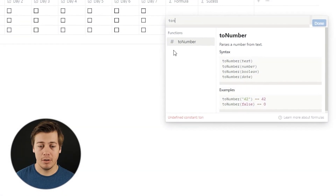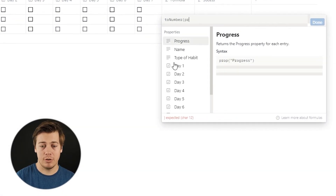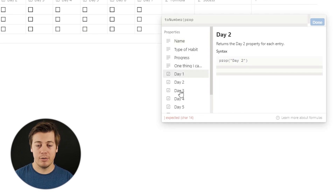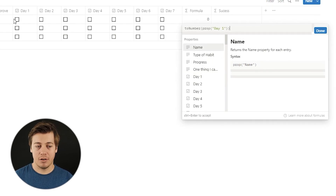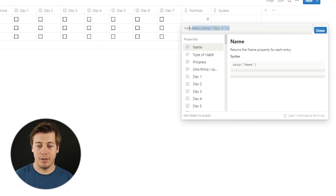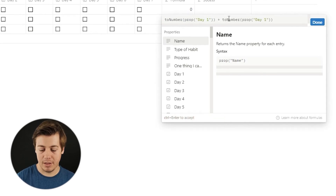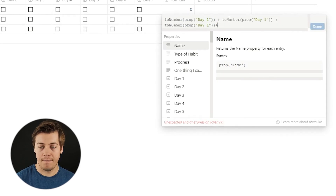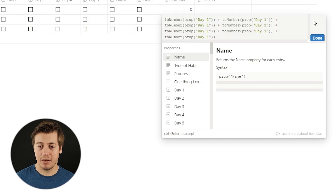Go to the formula. We're going to use 'toNumber' and then prop in the specific column — so 'prop("Day 1")'. Close that up. You can see it shows zero — click Done to confirm it works. We'll do this for all the other days as well and add them all up. So that's the first part of the formula — days three, four, five, six, and seven. Now divide this sum by seven.